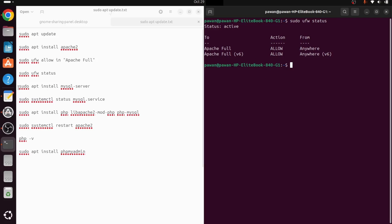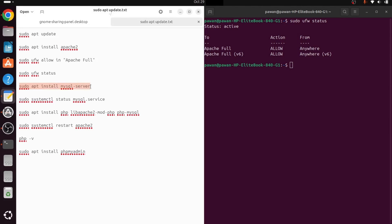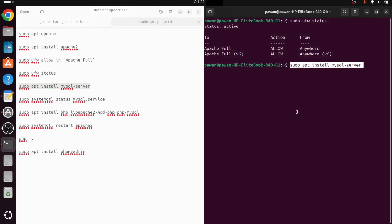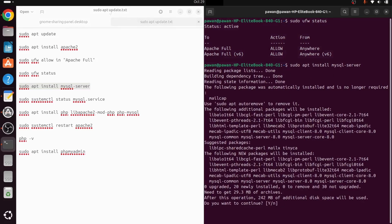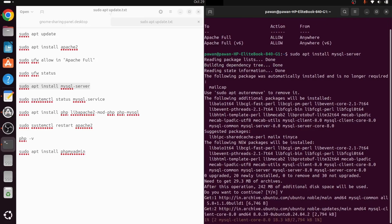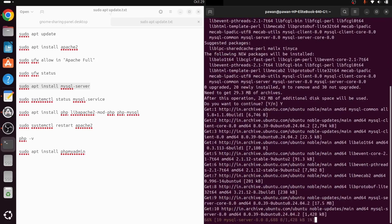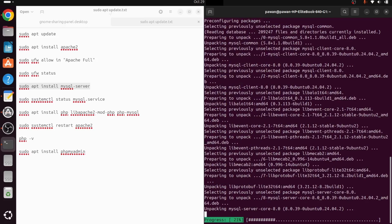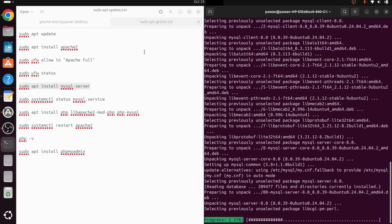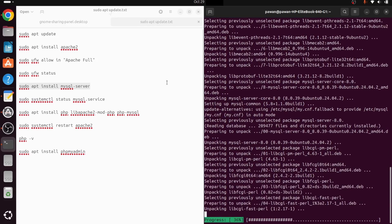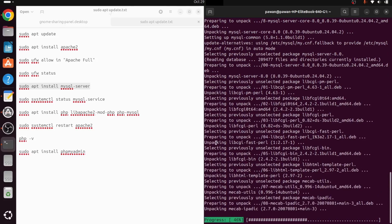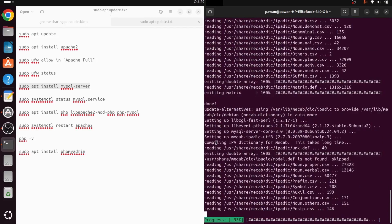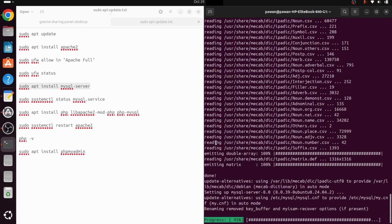Now we can install the MySQL server. MySQL is very useful for storing databases. We paste the install command, type 'y' to confirm, and it starts installing. It will take a while — MySQL is also being installed.